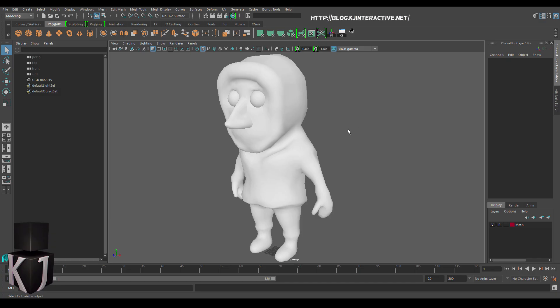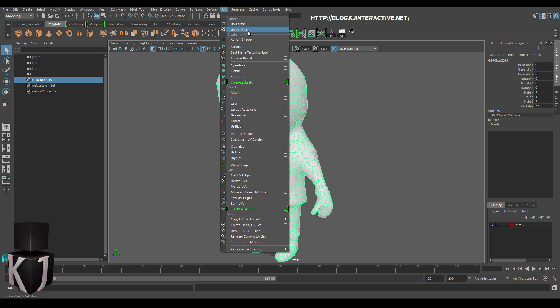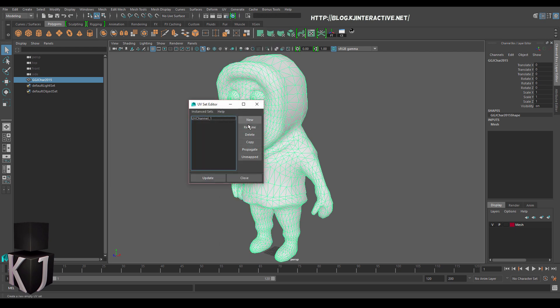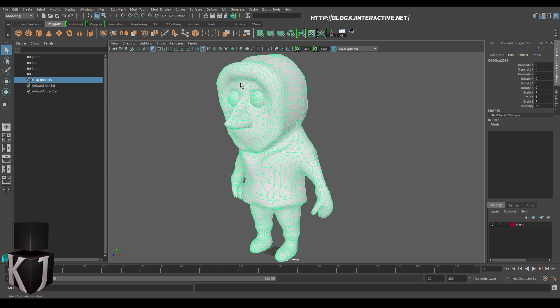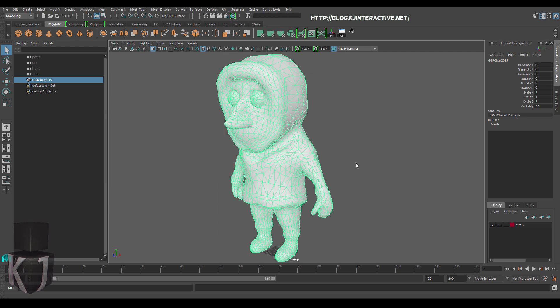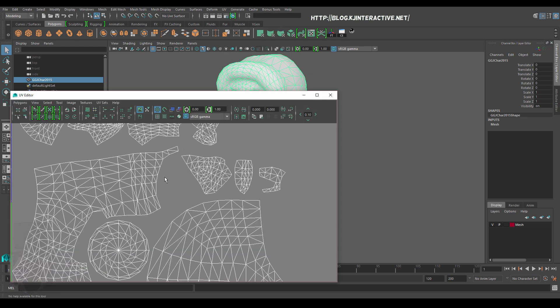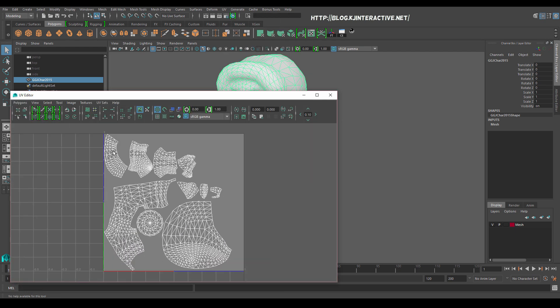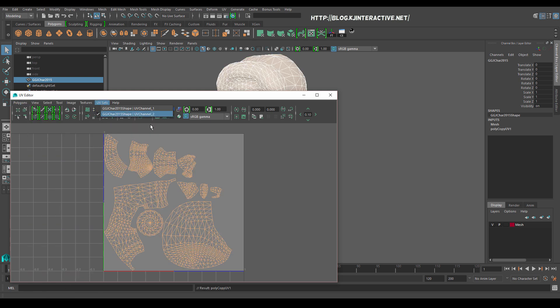Now we'll fix this in Maya. I'll select the character. Go to UV set editor. Create a new one which I will rename to 2. Doesn't really matter but I like it that way. Next I'll go to the UV editor. I'll go to UV channel 1. Polygons. Copy UVs to channel 2. Now I'm here.